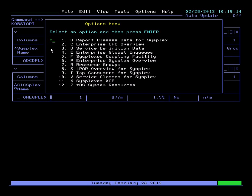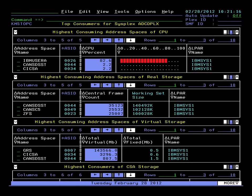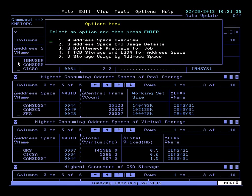This is a very nice display, something that was added with the new interface. Here what we're seeing is we have our highest using tasks for CPU, virtual, real storage. For example, looking at our CPU line, we see we have a batch job, IBM user A, that's using the most CPU on the system at the moment.